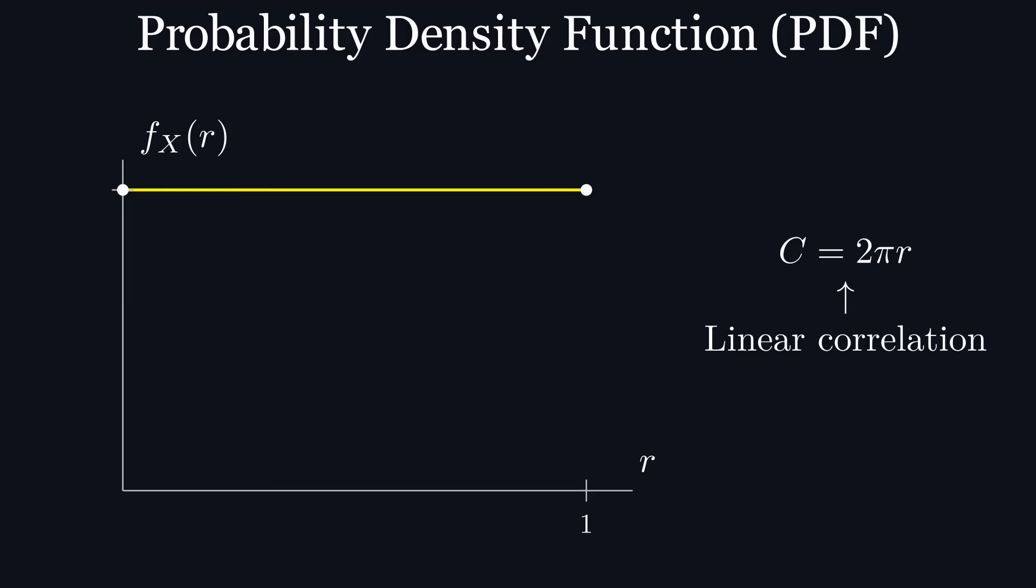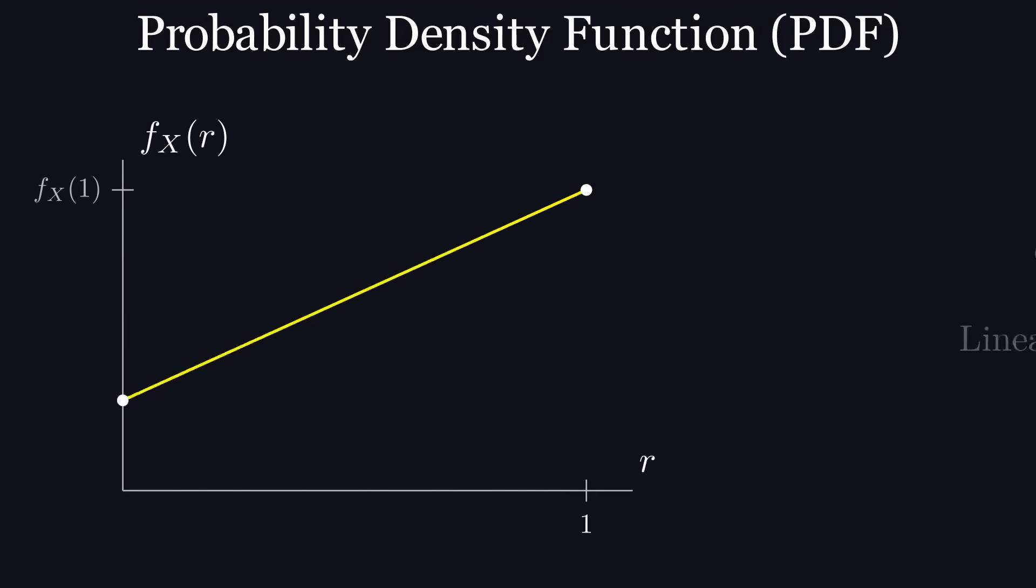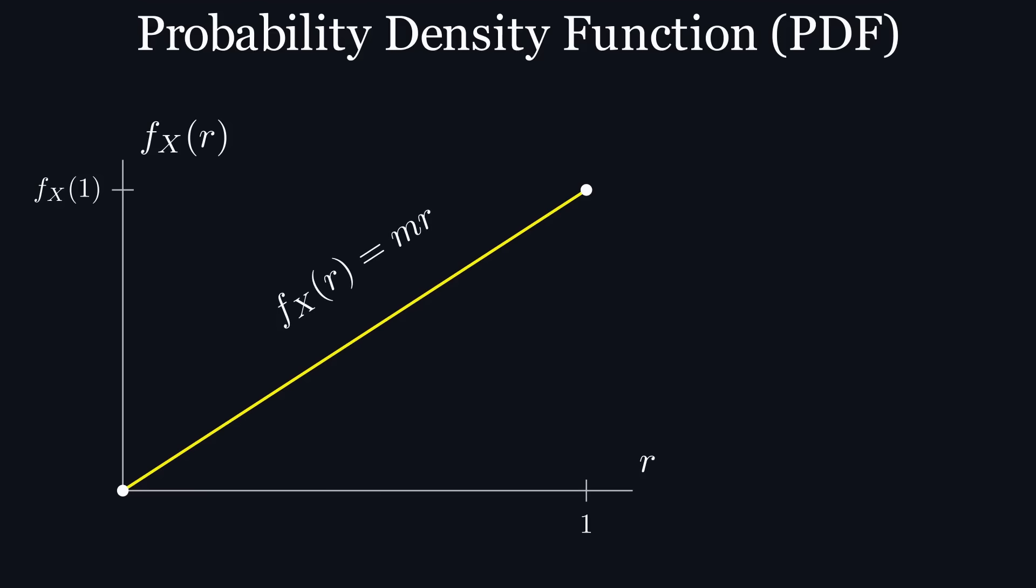Therefore, our pdf should be a linear function, which we'll denote as f of r equals m times r, where m is some slope. But how do we calculate the value of m?